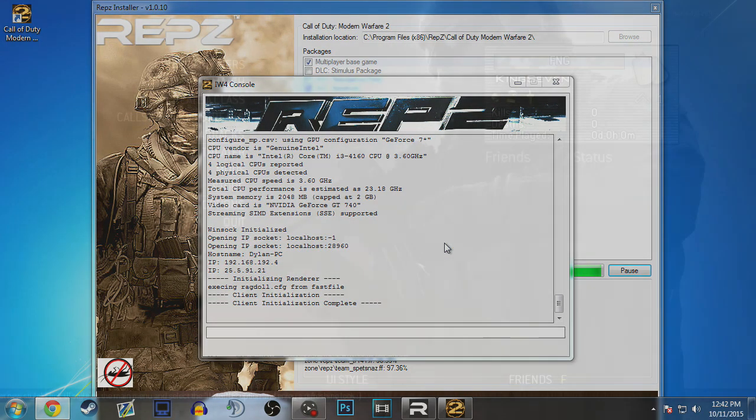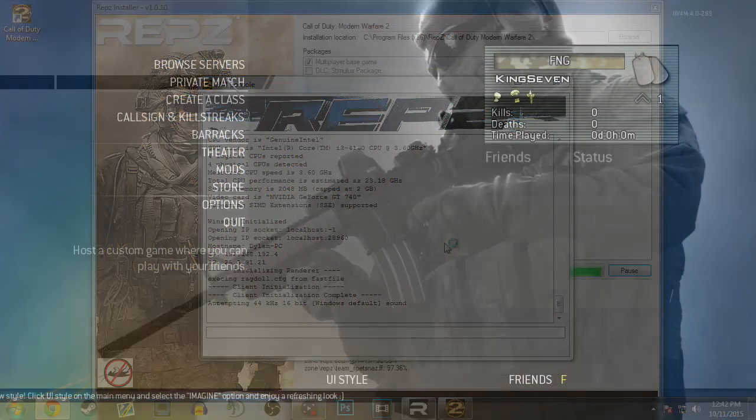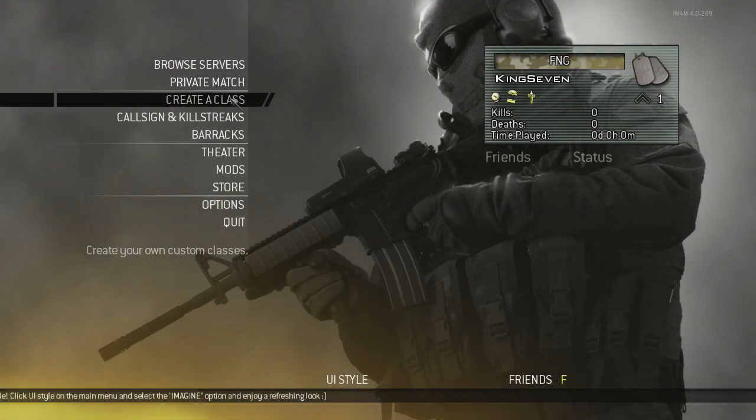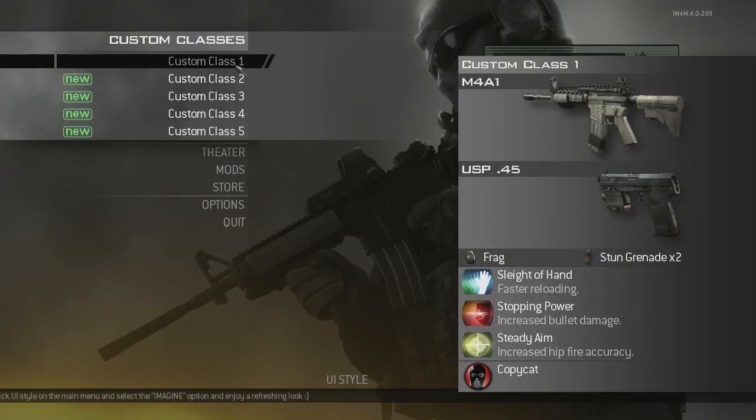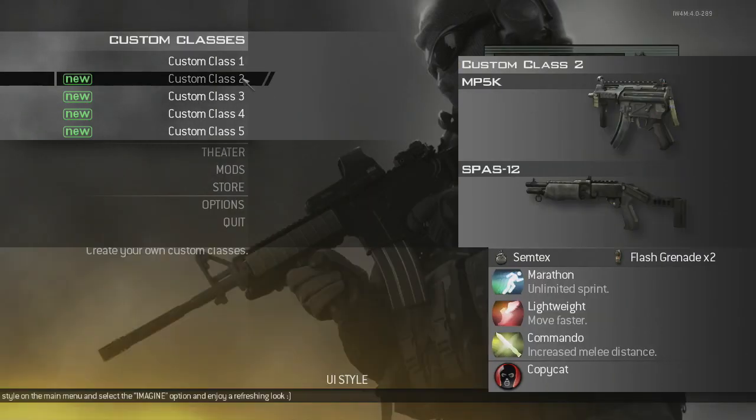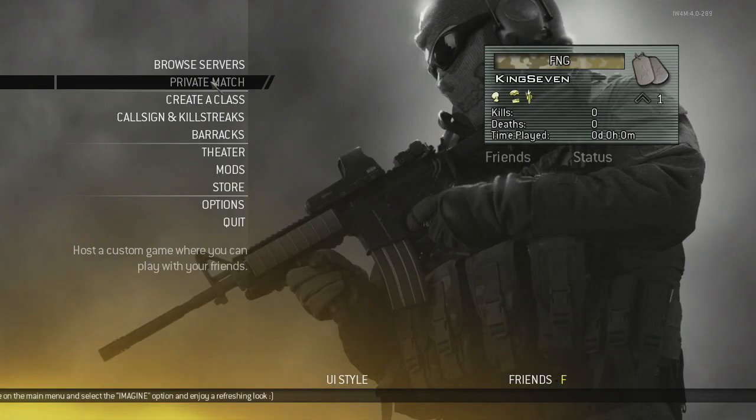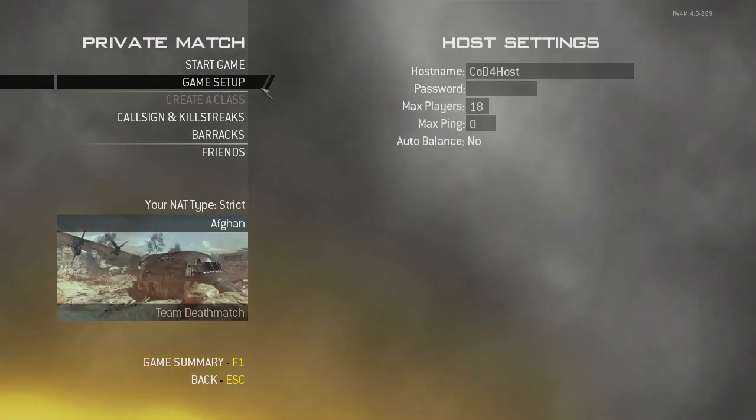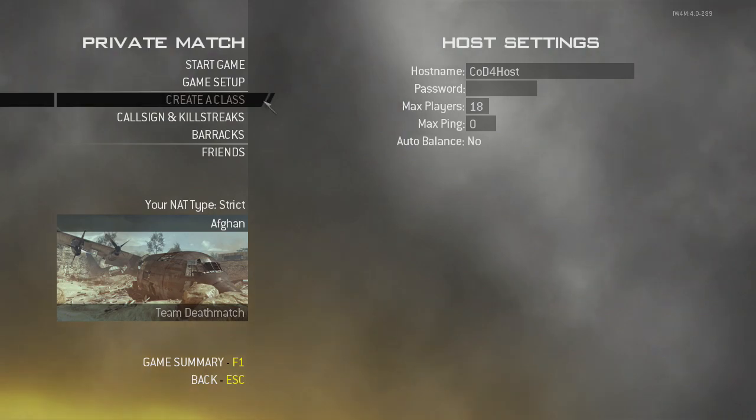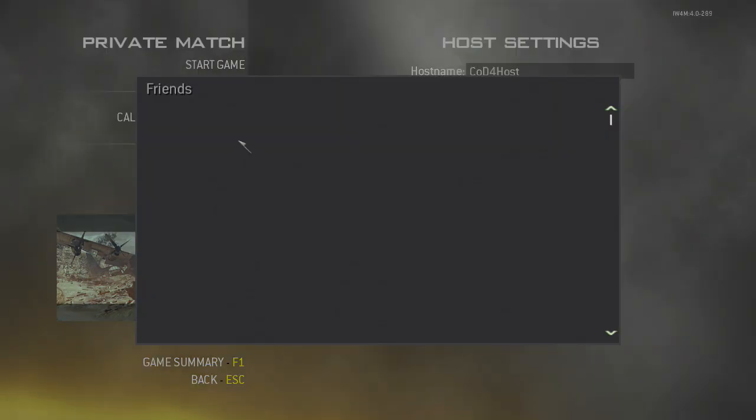It's really easy, it's as easy as that. Now you can go to custom classes, you can private match, I think you can play with friends if you have friends on that account and you can go into servers.